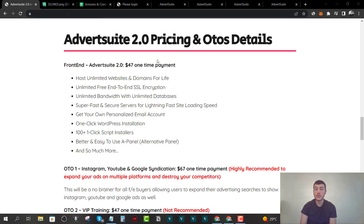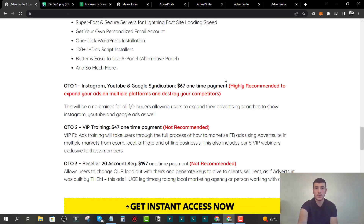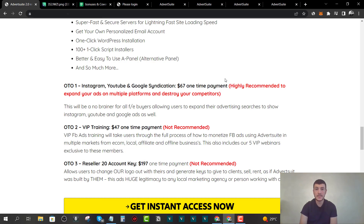Welcome back. Let's wrap up with some pricing and upsell details. The front end is available at $47 one-time and includes the Facebook ad spy tool with all its features. Instagram, YouTube, and Google Ads spy tools are only available when you grab the first upgrade, which I highly recommend. With OTO one, at $67 one-time, you get the Instagram, YouTube, and Google syndication tool — the ability to spy on ads across all these different platforms.